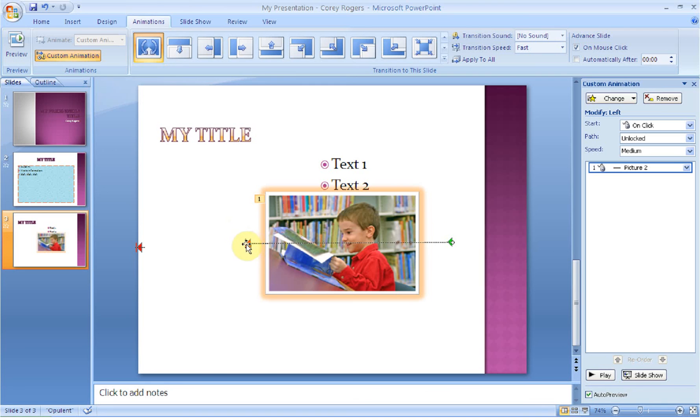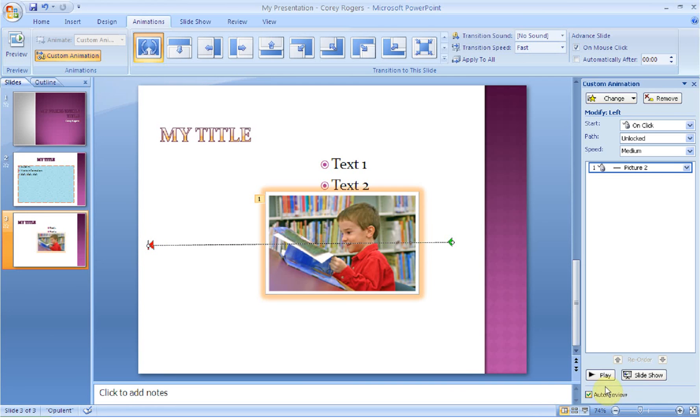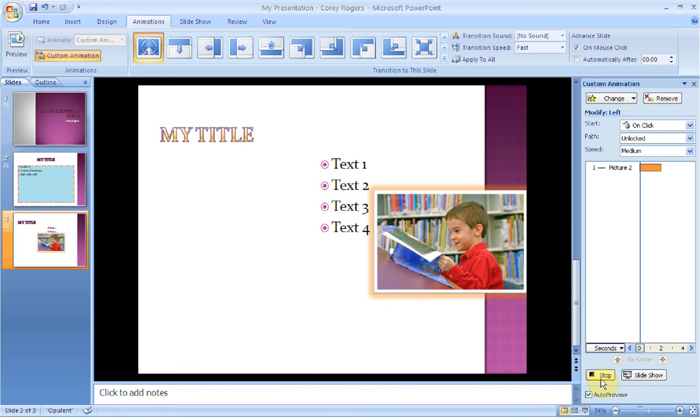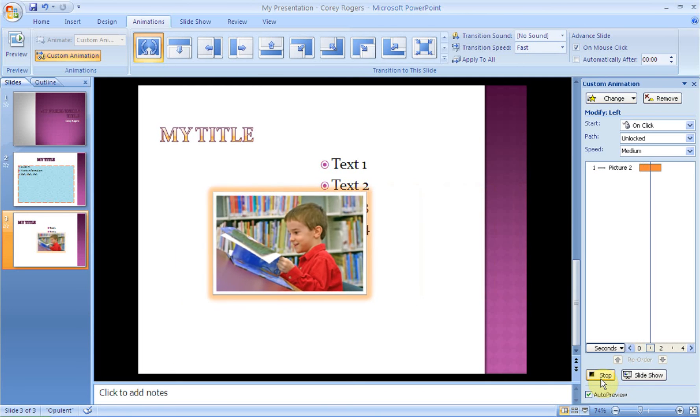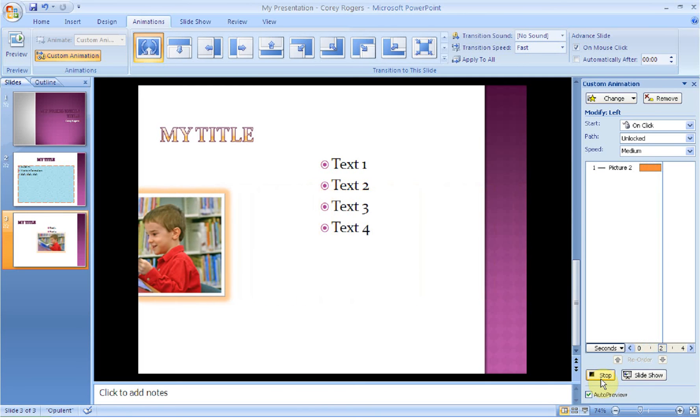And then I can have an end all the way over on the other side of the screen. So now if we play this or we preview it, my picture moves across the screen.